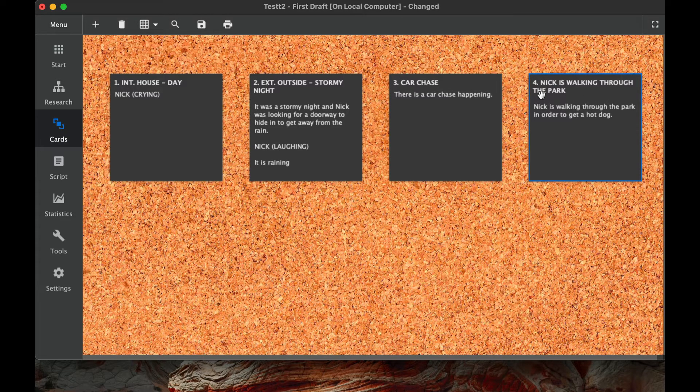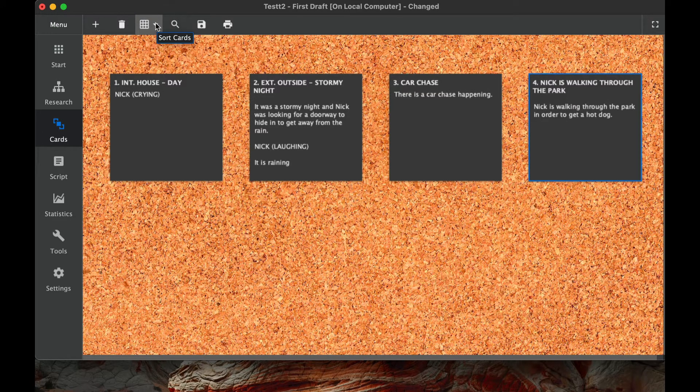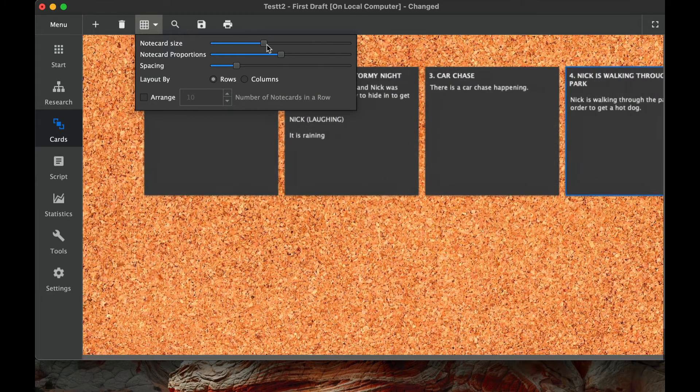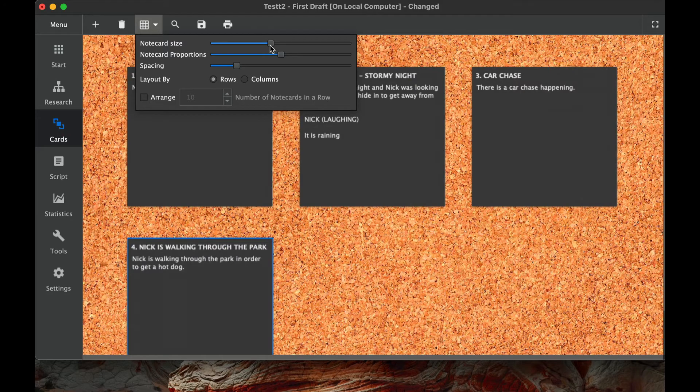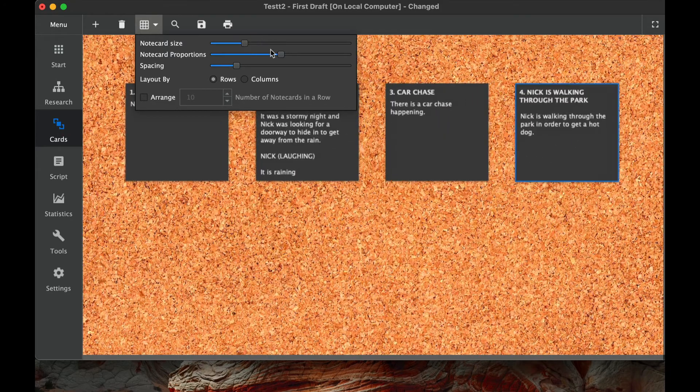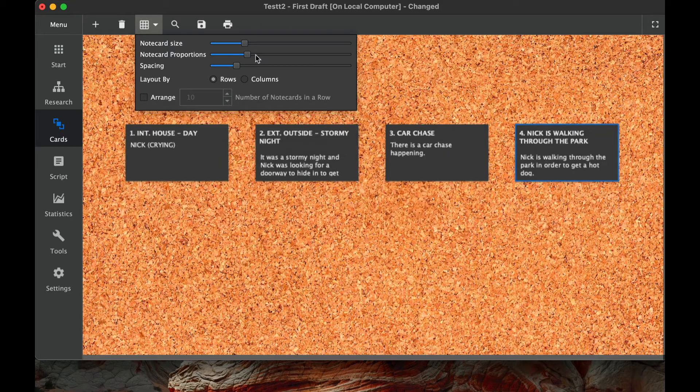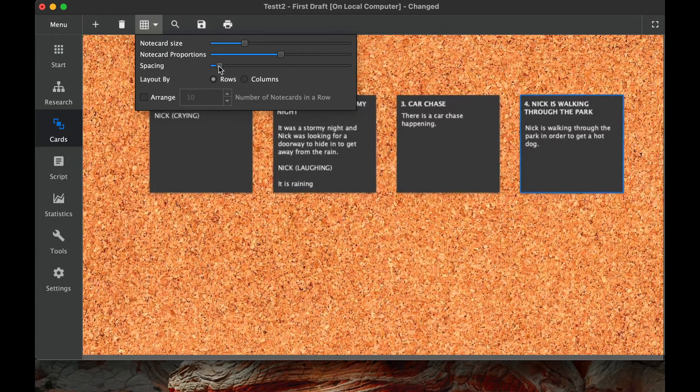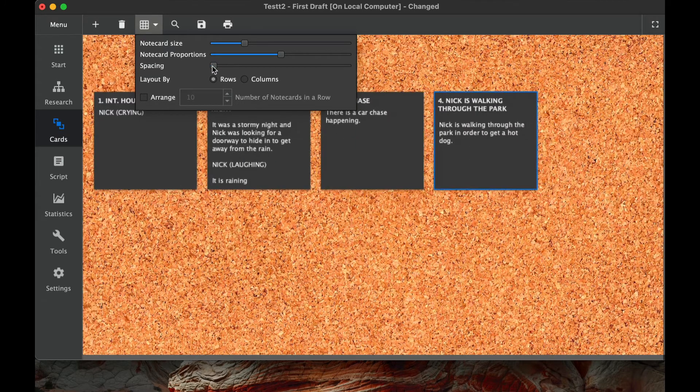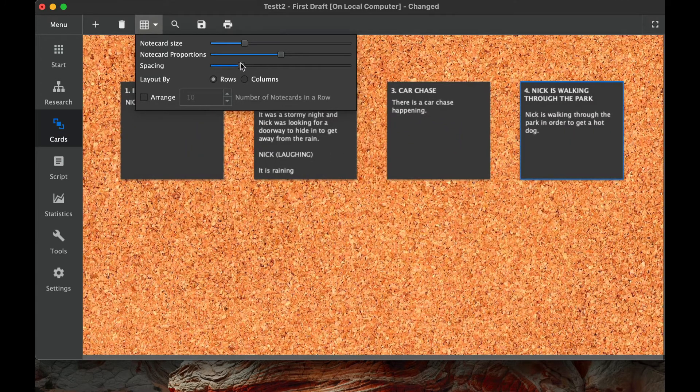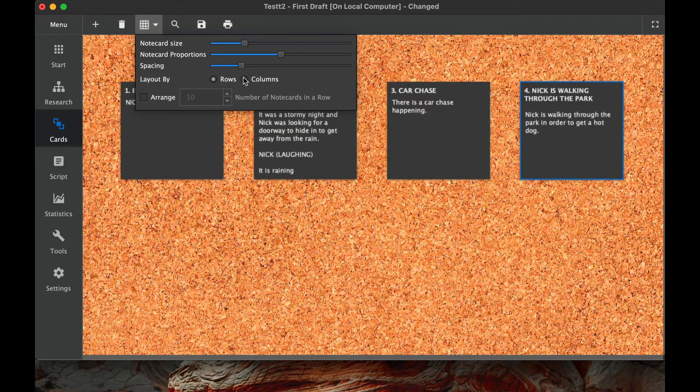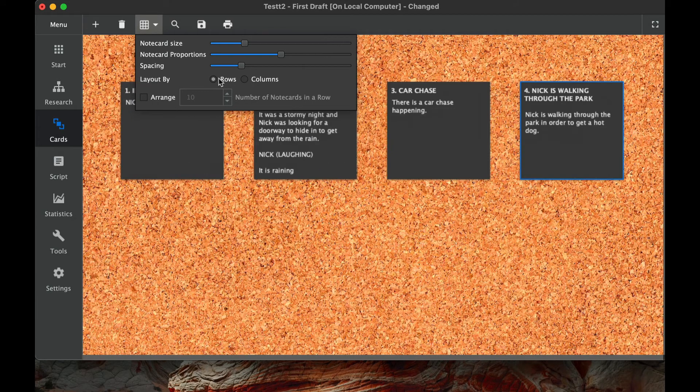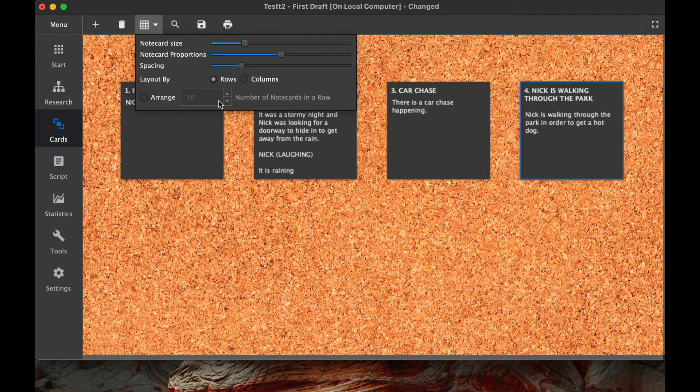The nice thing about this particular function here is it's called sort cards. So we can sort cards by—we can change the size of the note cards, we can change proportions of the note cards. We can change the spacing of the note cards so you can see they come really close together. We can change the rows or the columns, whichever way we can arrange them in number of rows. So if you want to have different ways to look at these.